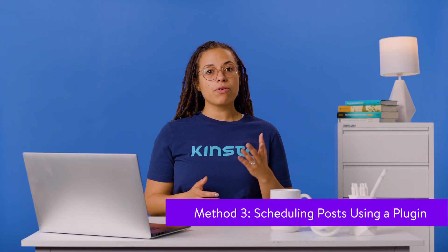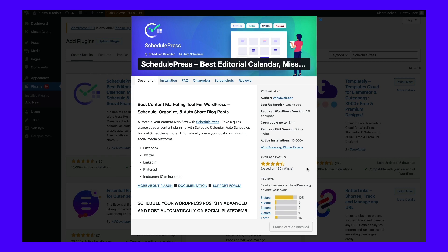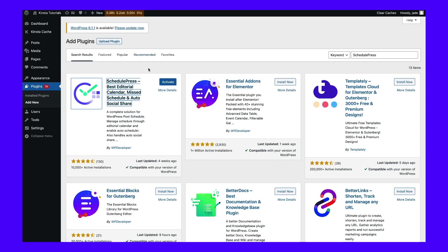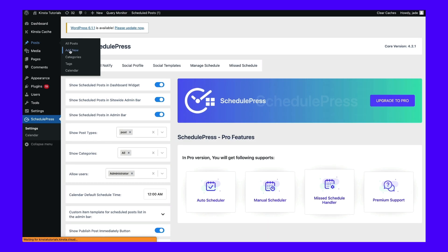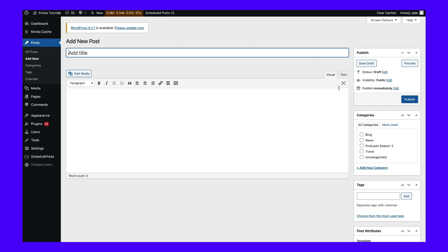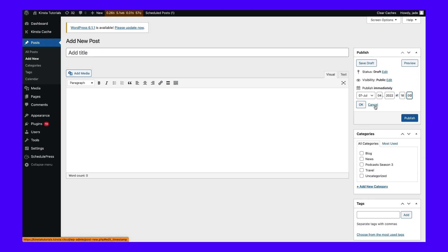If you're not using the WordPress block editor or if you want more control over your post scheduling, you can use a plugin. One of the most popular post scheduling plugins is SchedulePress. This plugin is free to use and lets you schedule your posts in advance. To get started, install and activate the SchedulePress plugin. Once the plugin is activated, click on Posts then Add New from your WordPress admin panel. This will take you to the post editor screen where you can write and schedule your post. On the right-hand side of the screen you'll see the standard classic editor publish box — this is where you can select a date and time for your post to go live. For our example we're going to schedule this post for July 4th at 1800. Once you've selected a date and time, simply click OK then the blue schedule button to set your post schedule.